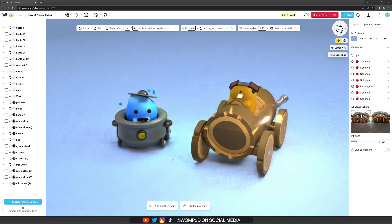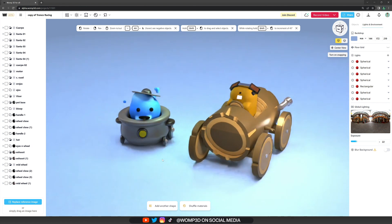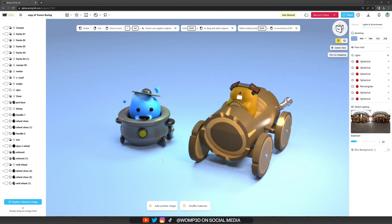So feel free to take whatever you find on the discovery page, add it to your project, and experiment with the remixing options. They are there to be used. And yeah, that's it for this tutorial. I hope you will have fun remixing your projects.